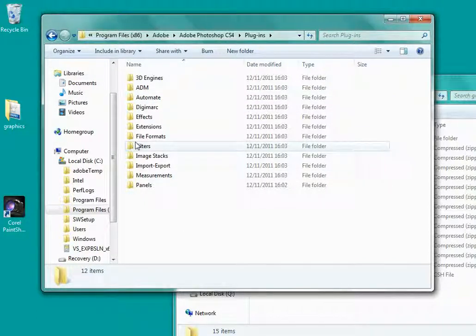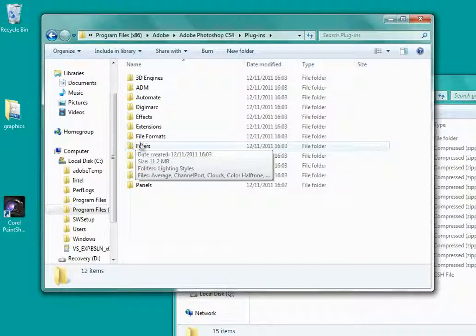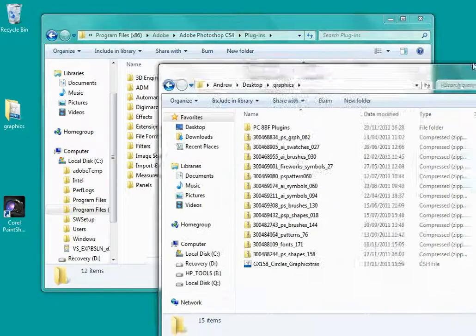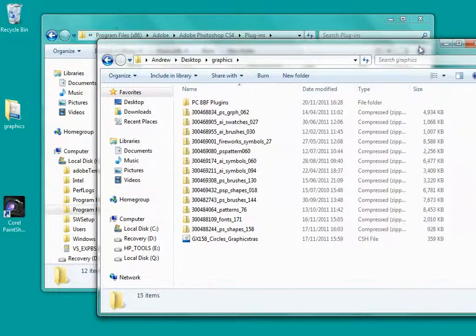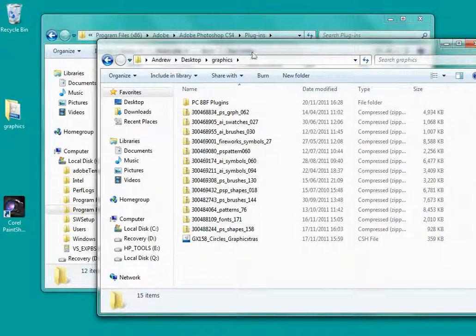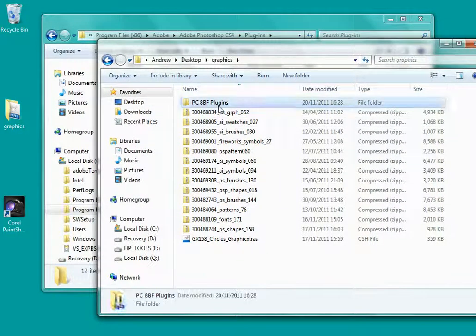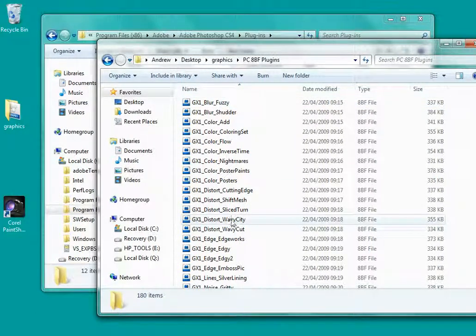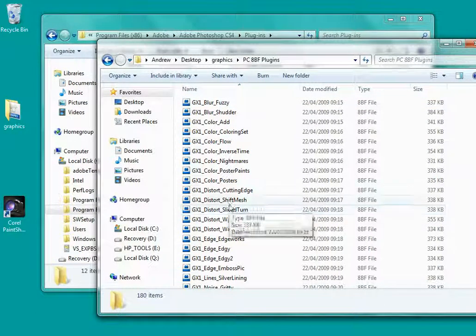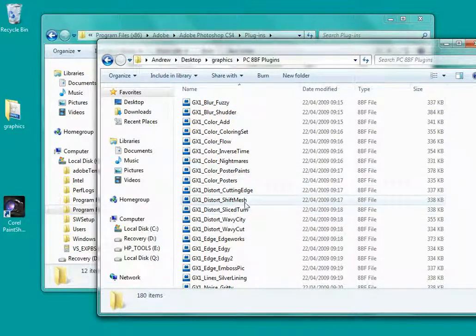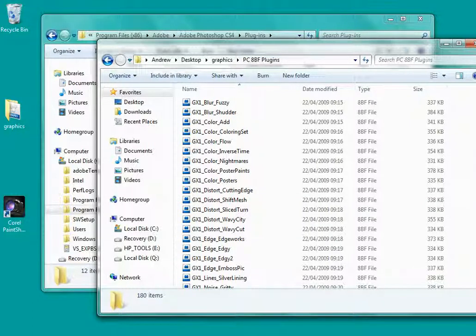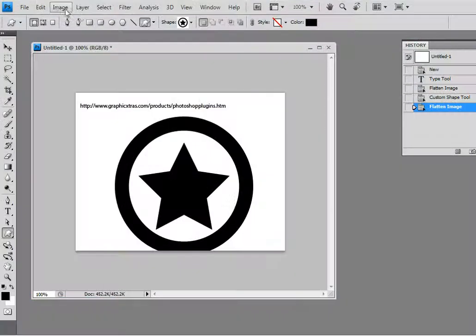But instead I'm going to add them to the secondary folder and I've got a load of plugins already installed here. Just add it in here. Stacks of 8bf files from graphicextras.com and I'm actually going to create a secondary plugin path for those.